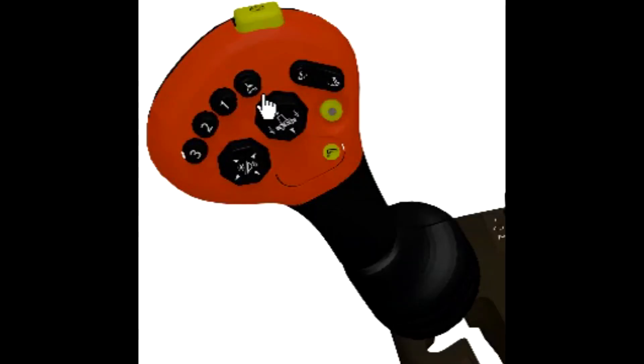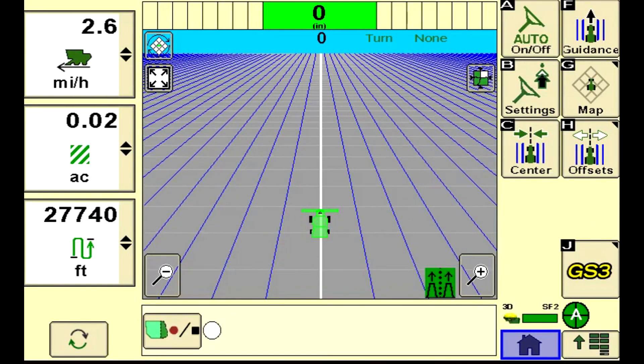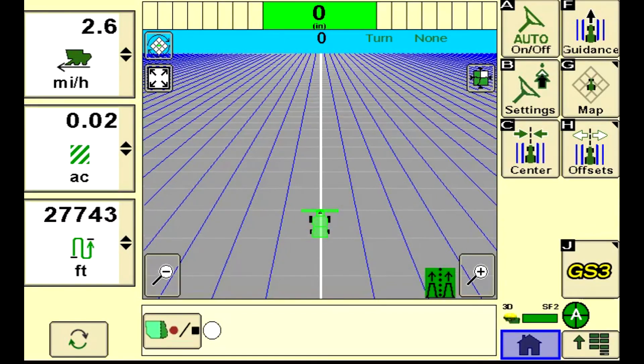Create a guidance line and press the AutoTrack Resume button twice to engage RowSense. The RowSense Status box will turn green when active.